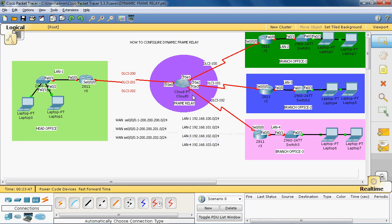In this topology, we have designed a head office and three branch offices. All of them are connected to a cloud, where we have dozens of frame relay switches.